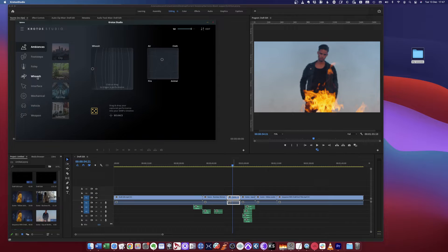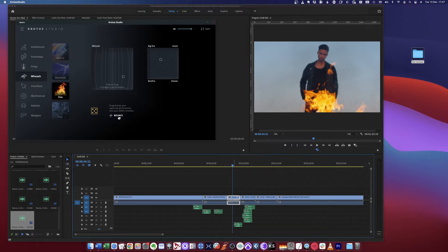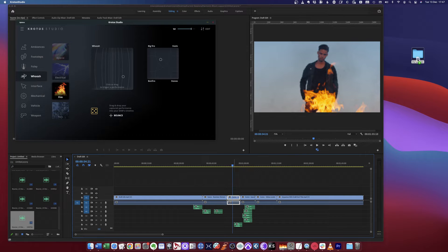You just have to pick a category and a preset, perform the sounds you want, and drag them onto your timeline or any folder on your device.